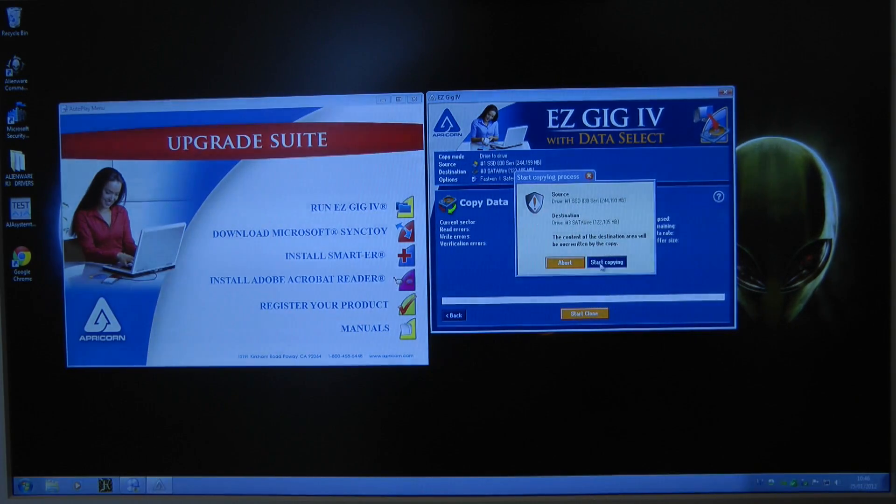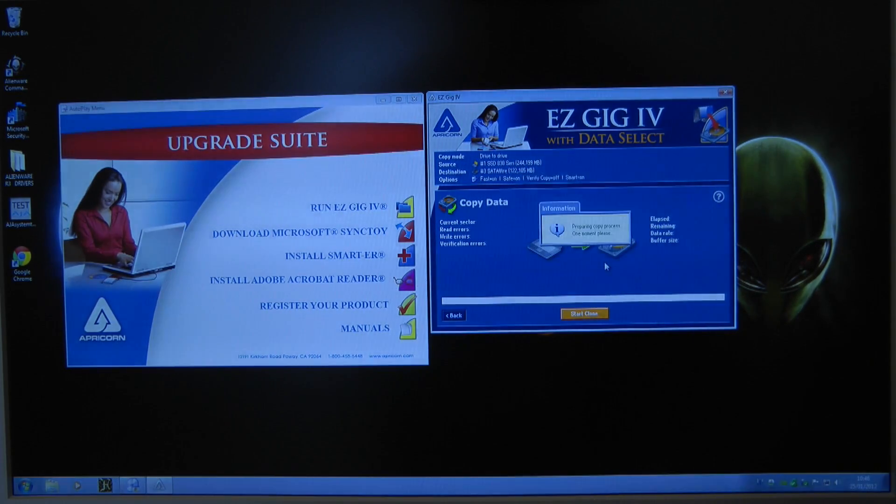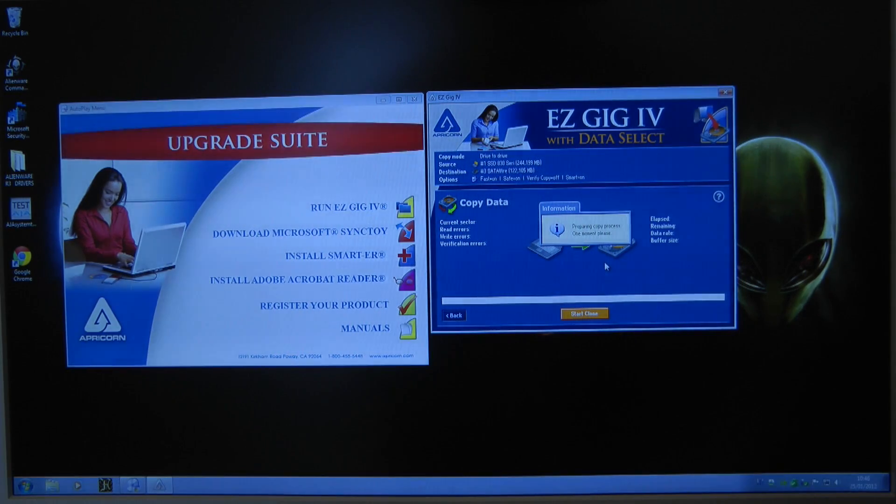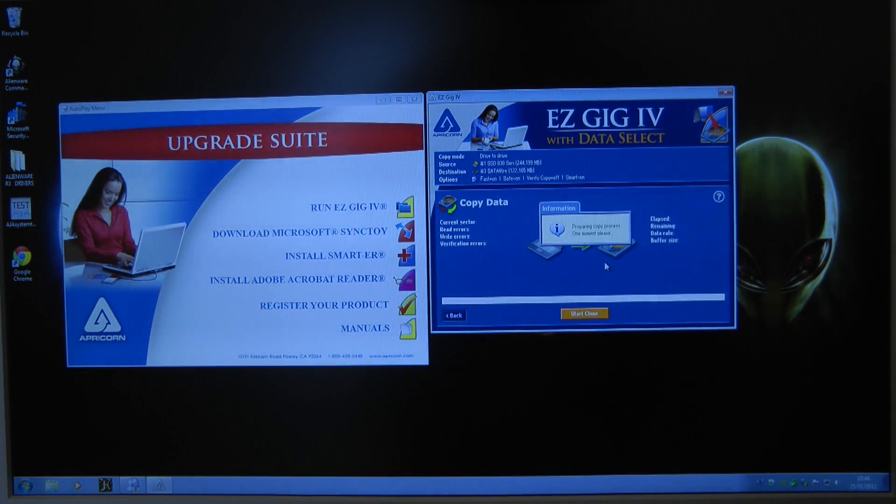And one more click, start copying. So a little bit more than three clicks but very very simple process.